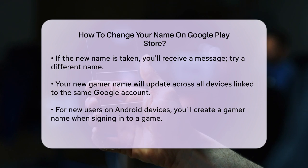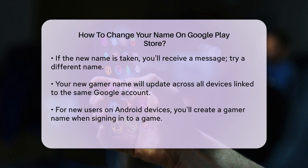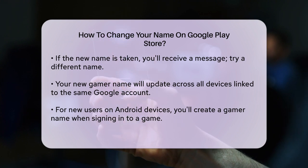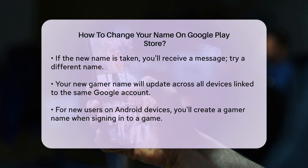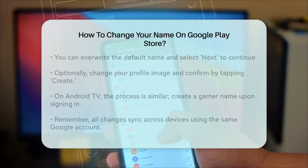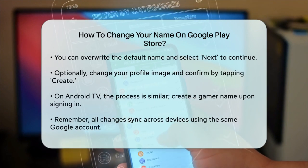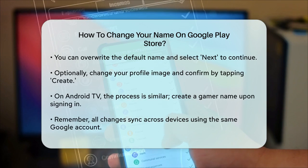Additionally, if you are using the Google Play Games app on an Android phone or tablet and have not set a gamer name yet, you will be prompted to create one when you sign into a game. You can type over the default name and select Next to proceed. Then, you can change the profile image if you want and confirm your settings by tapping Create.